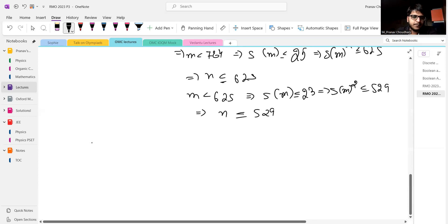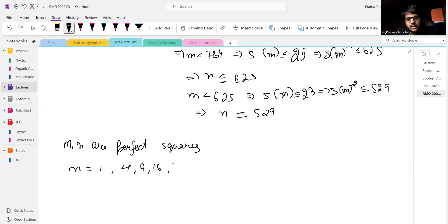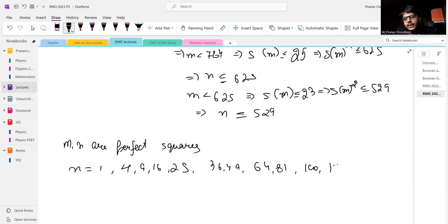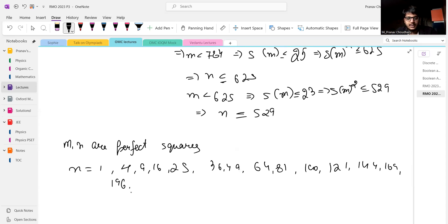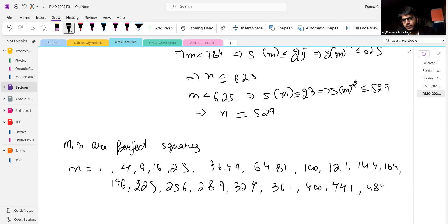Now we know M and N are perfect squares. So N can be 1, 4, 9, 16, 25, 36, 49, 64, 81, 100, 121, 144, 169, 196, 225, 256, 289, 361, 400, 441, 484, and 529.